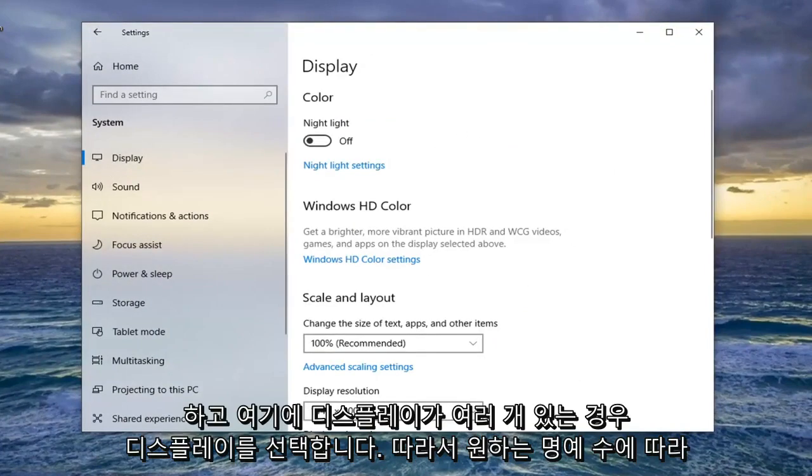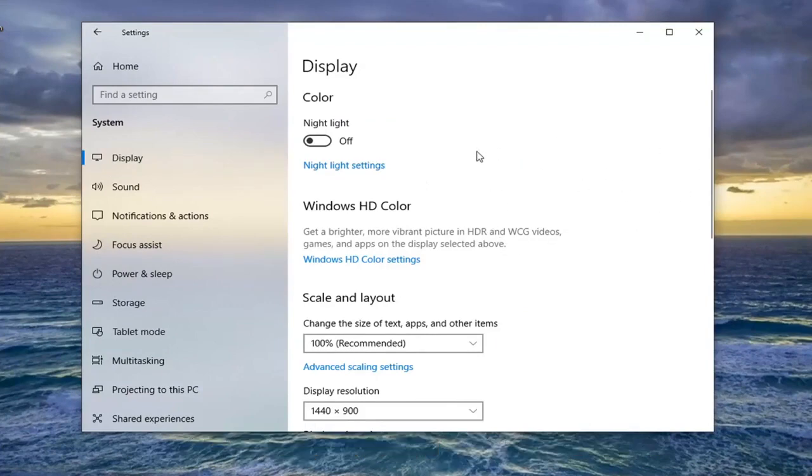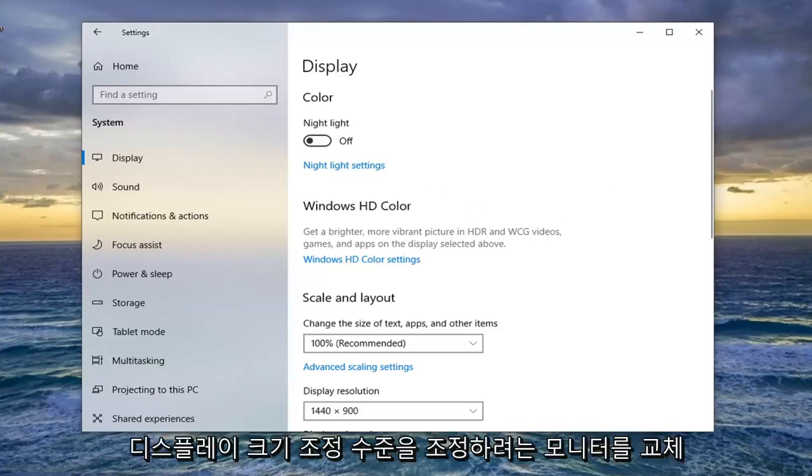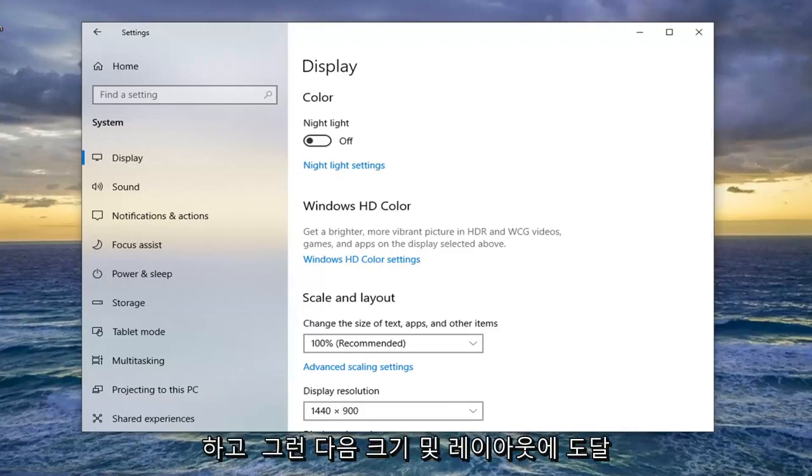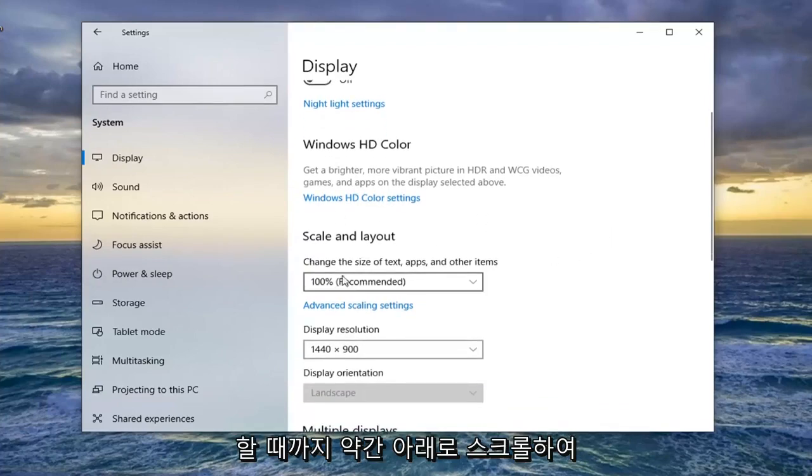If you have multiple displays, there might be different rectangles numbered 1, 2, 3 depending on how many monitors you have. You want to select whatever monitor you want to adjust the display scaling level for, then scroll down slightly until you get to scale and layout.